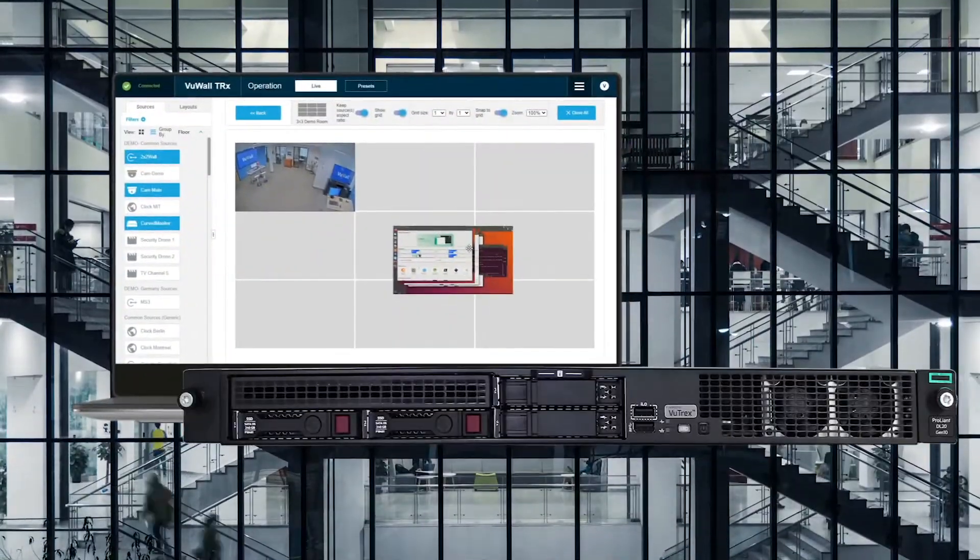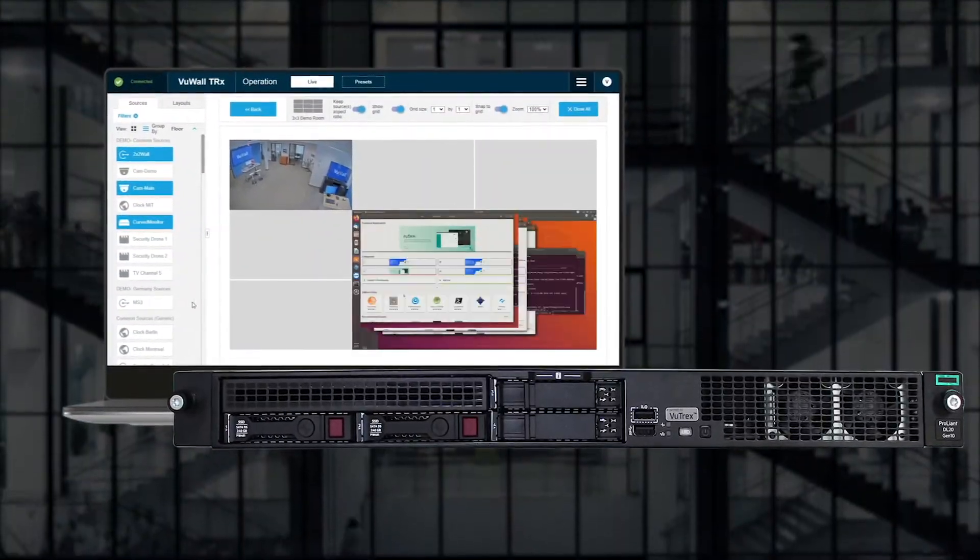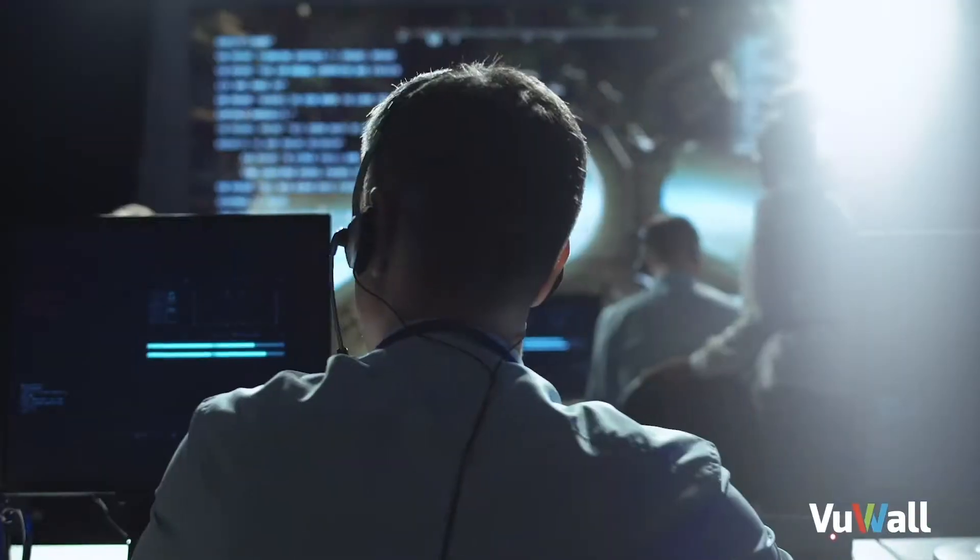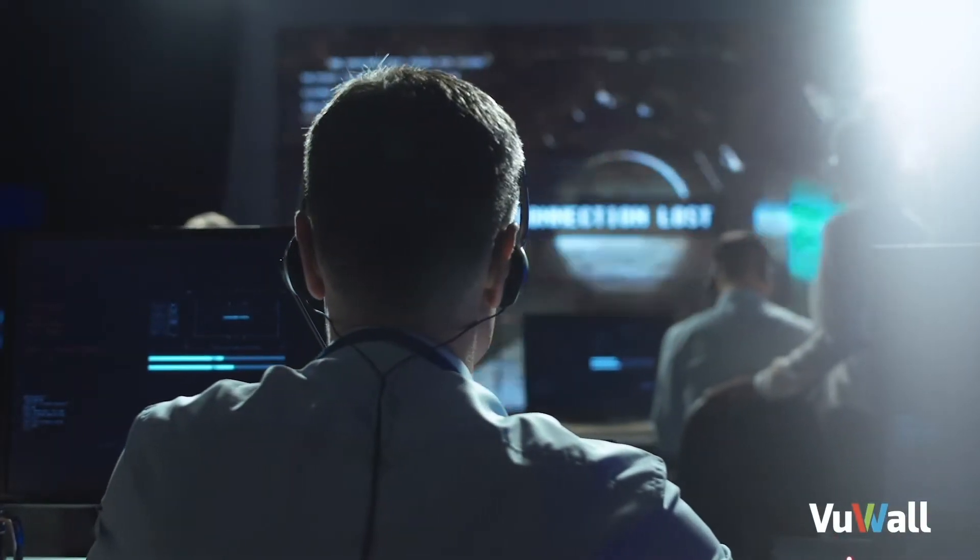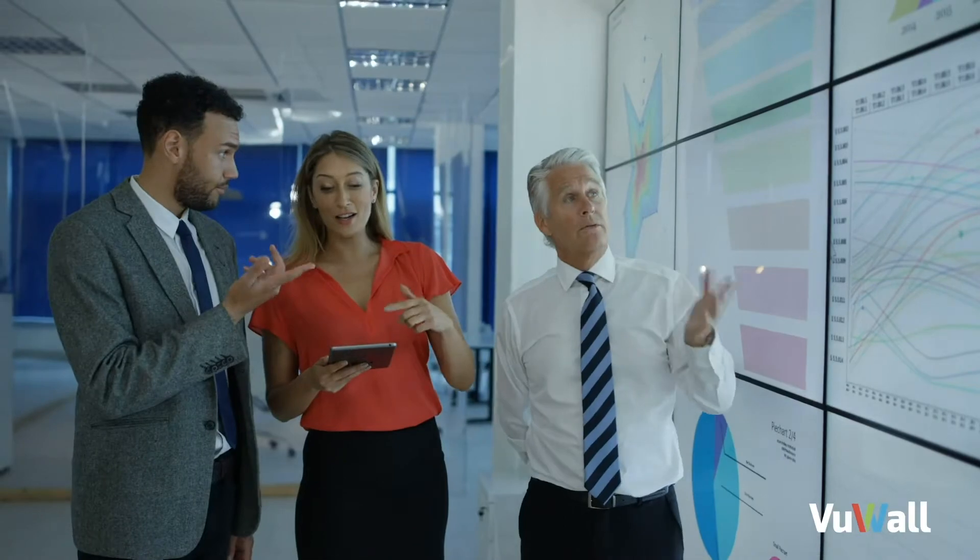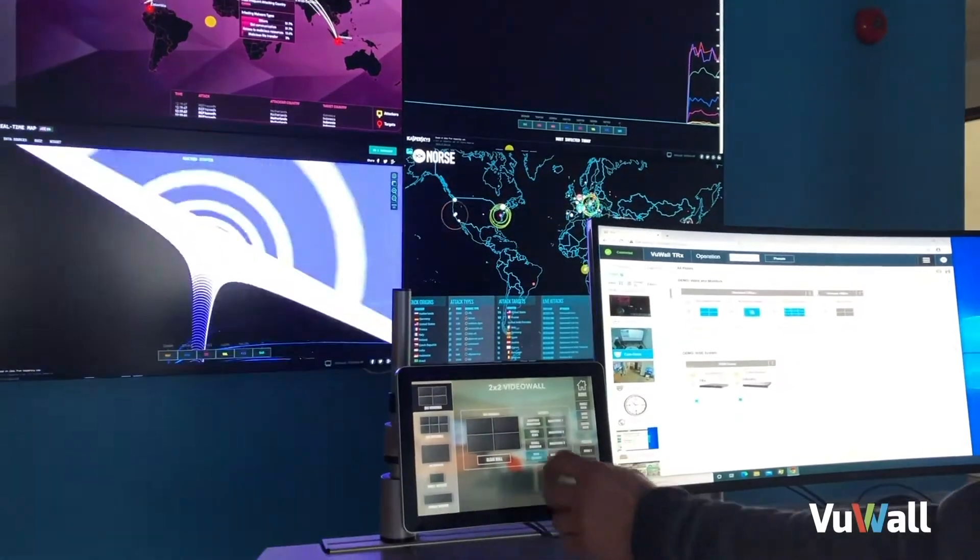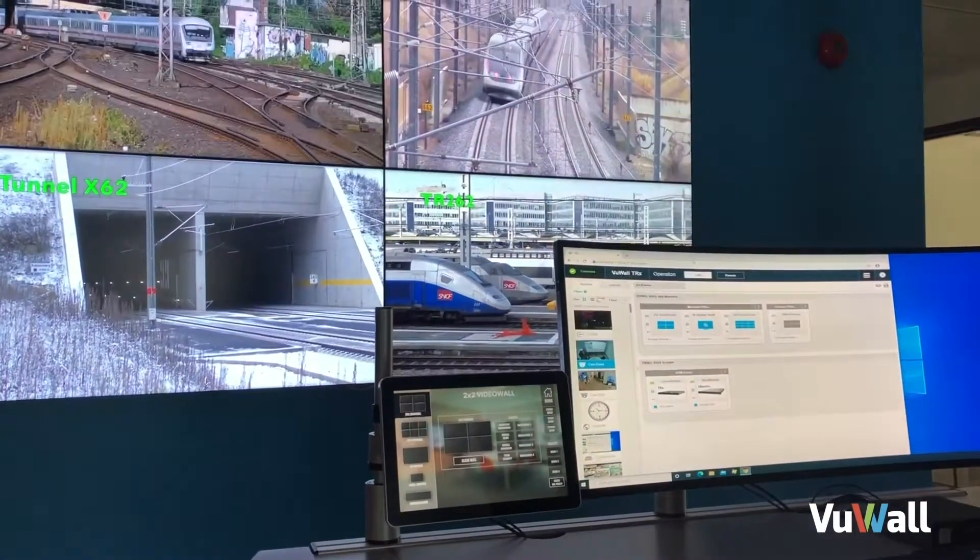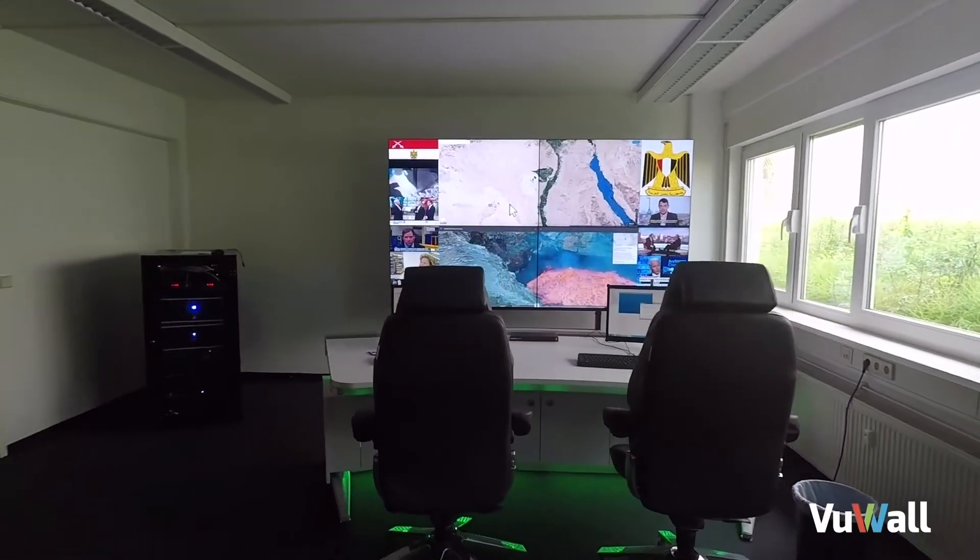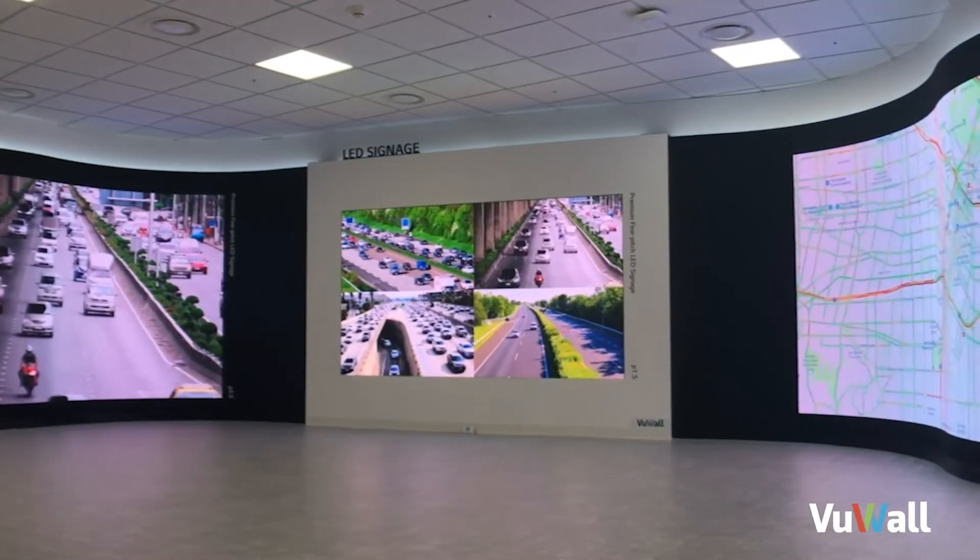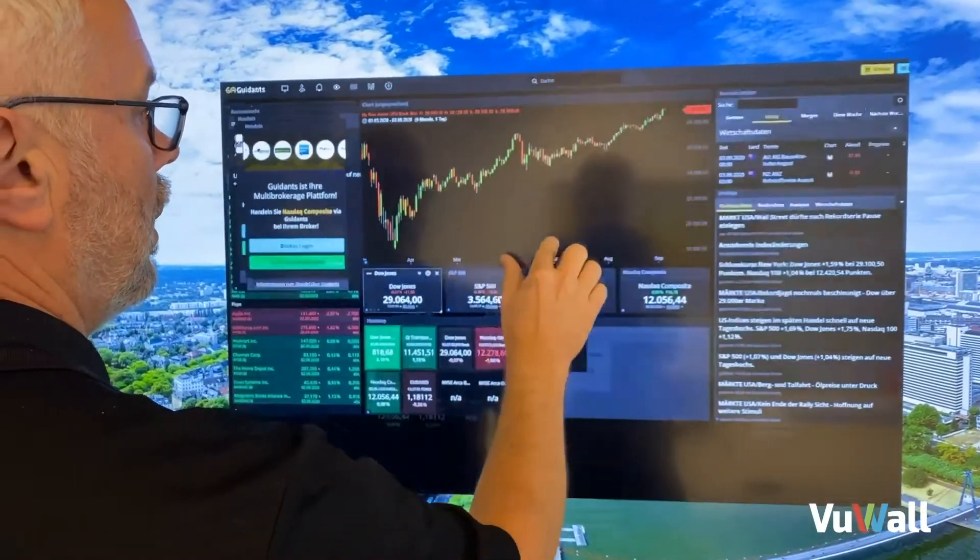ViewWall's TRX provides organizations with a powerful and secure centralized platform to manage their video walls within mission-critical control rooms and corporate workspaces. This video will demonstrate how easy it is to distribute visual content across an organization with drag and drop operations and without any programming.